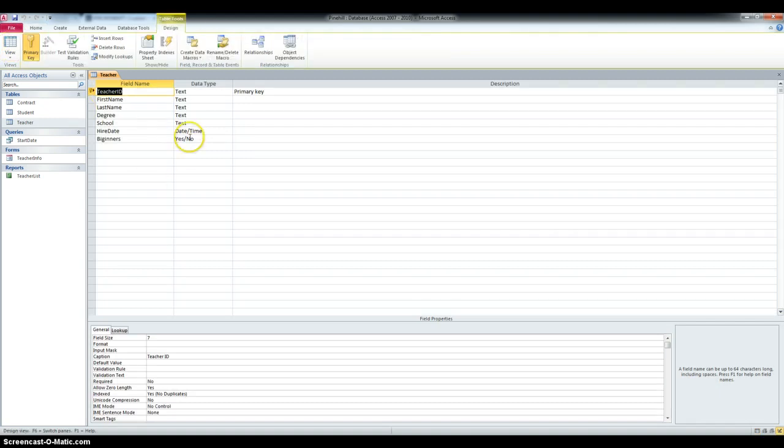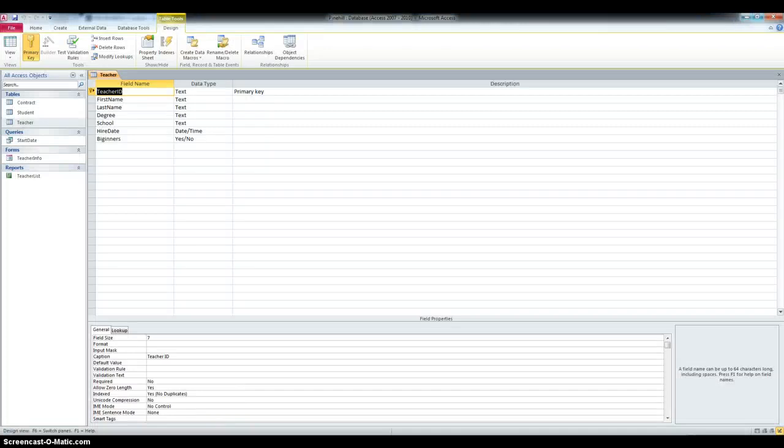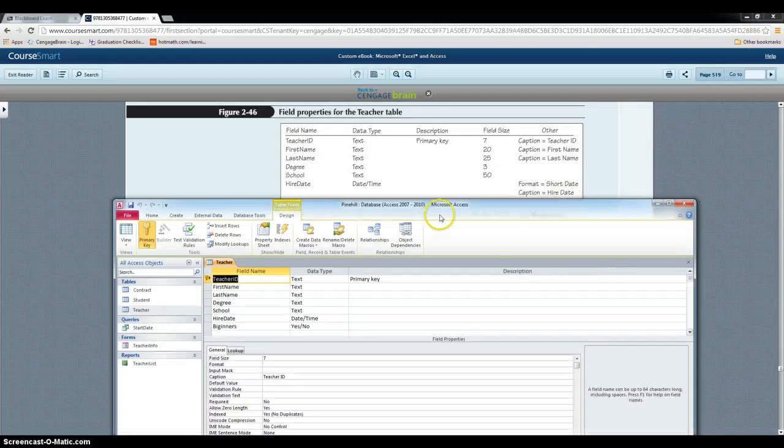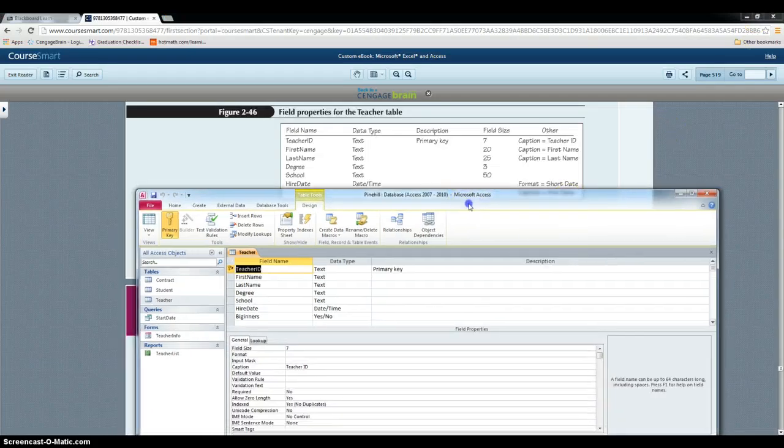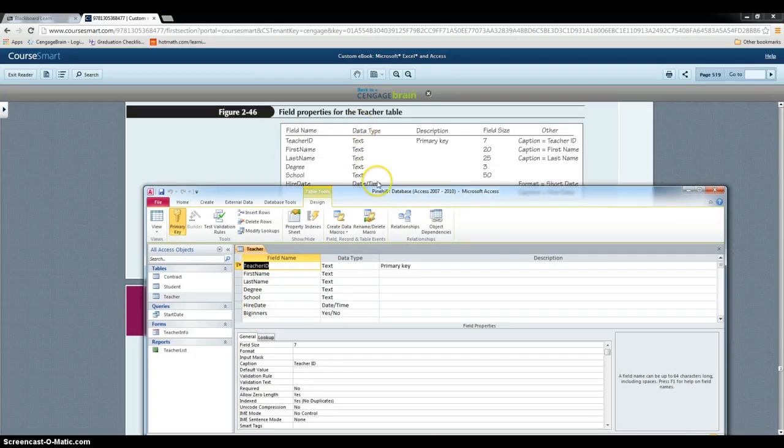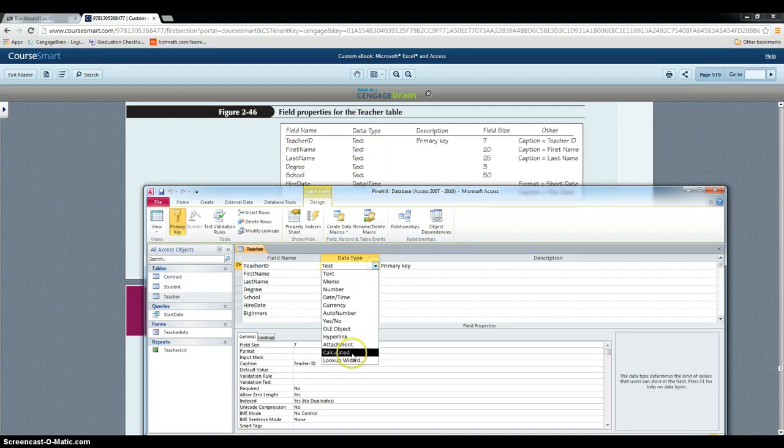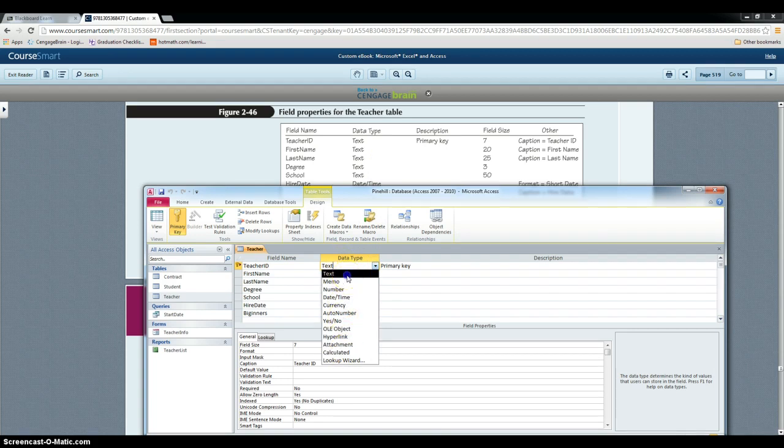And then we have to follow the steps shown in Figure 2.46. So this is the table. And for each step, you have to make sure that it's the right data type. And if you need to change it, you can just click on it and use the arrow to select the right one.